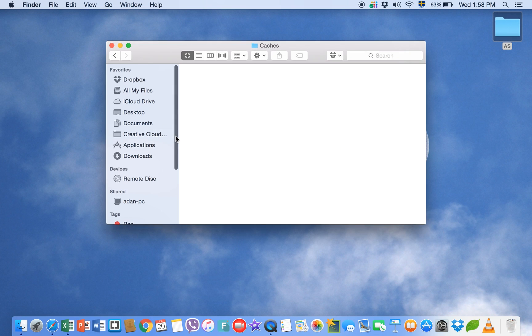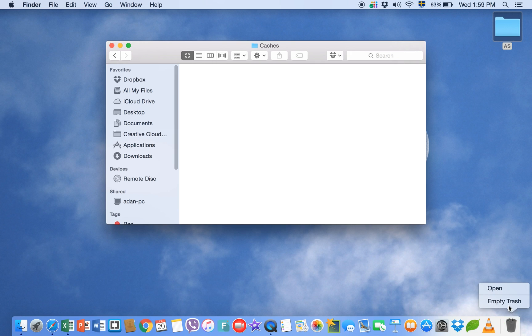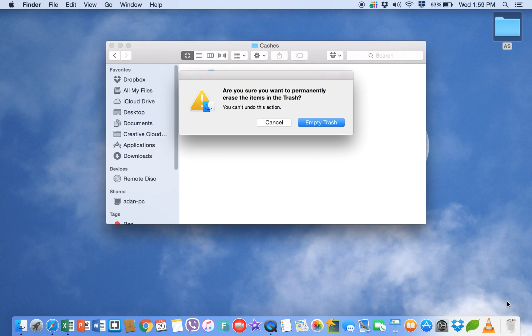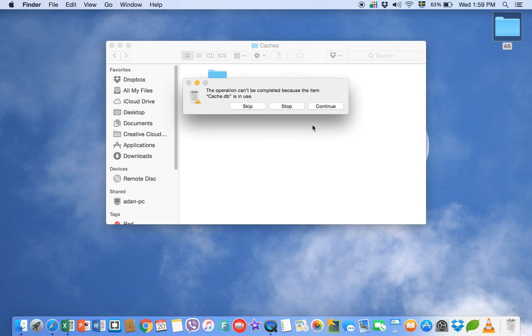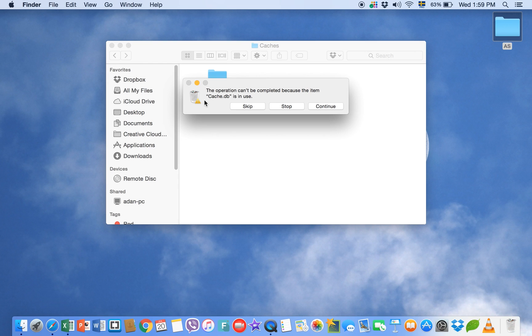And now there are no cache files in my Macintosh. So just empty trash. Click with two fingers and empty trash. Are you sure? This will ask you this message: are you sure you want to permanently erase the items in the trash? Empty trash. The operation cannot be completed because the item cache DB is in use. The reason is right now I am using this folder cache, so this folder will not be deleted. Now what to do?